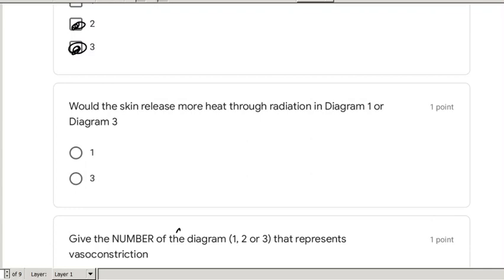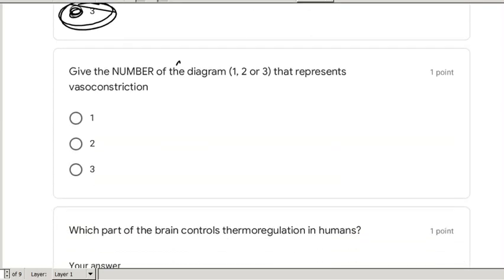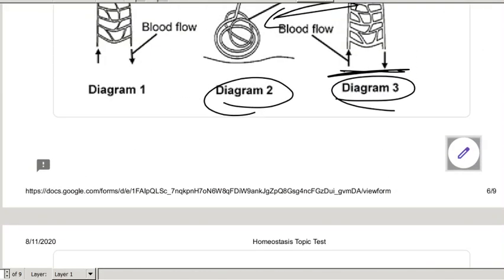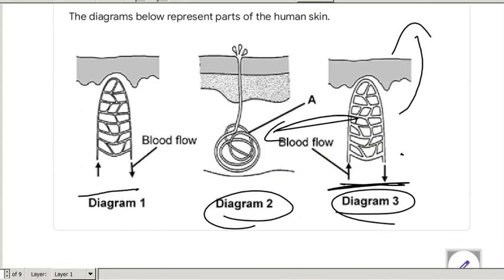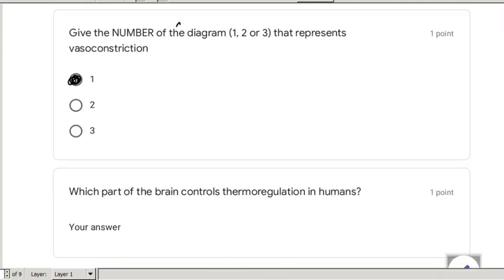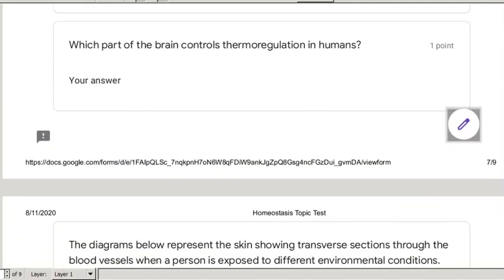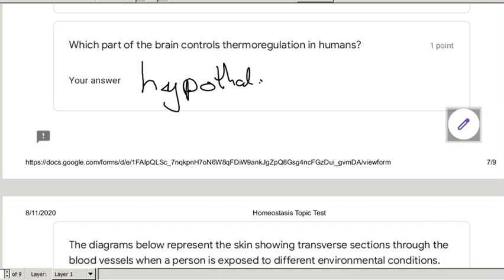Diagram 3 — vasodilation — will release more heat through radiation. Diagram 1 represents vasoconstriction — you can see the blood vessels are much narrower. The part of the brain that controls thermoregulation in humans is the hypothalamus. Make sure to spell it correctly: H-Y-P-O-T-H-A-L-A-M-U-S.